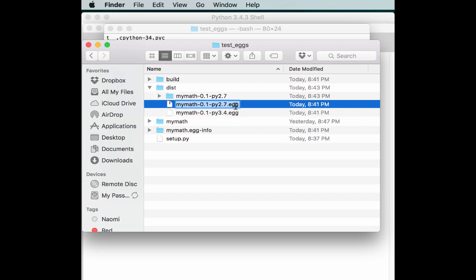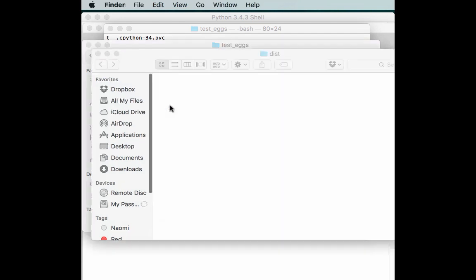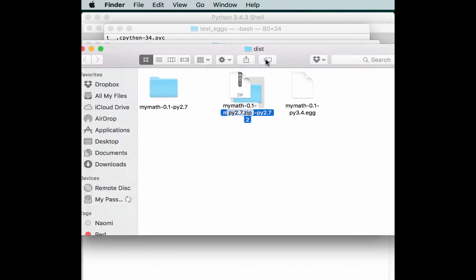Alright, so let's go ahead and change the extension to zip. And then we can open it up, and it looks kind of funny.